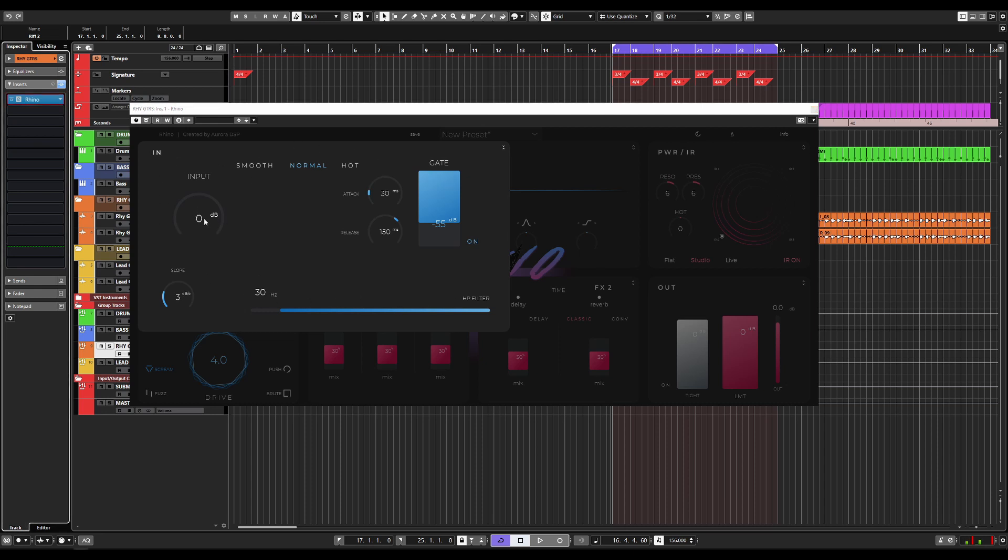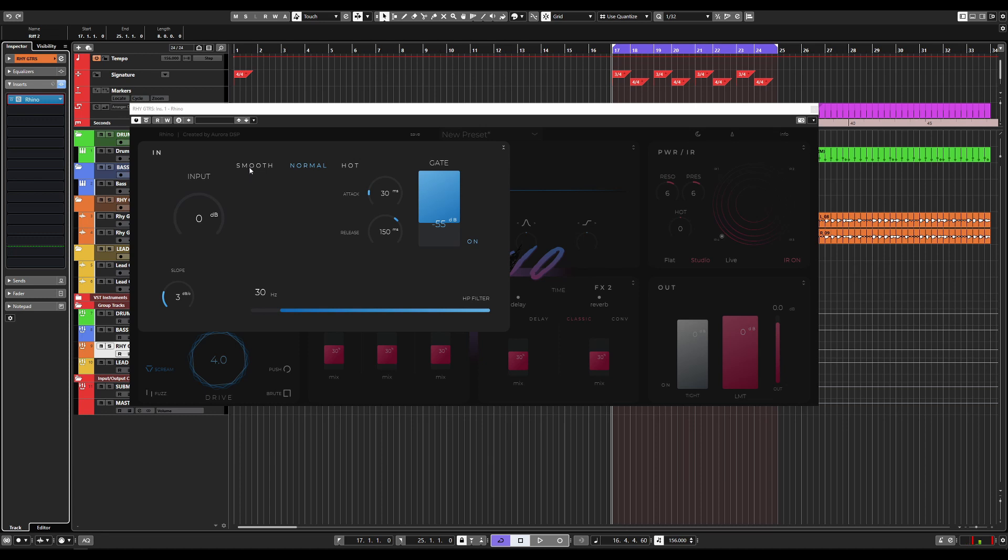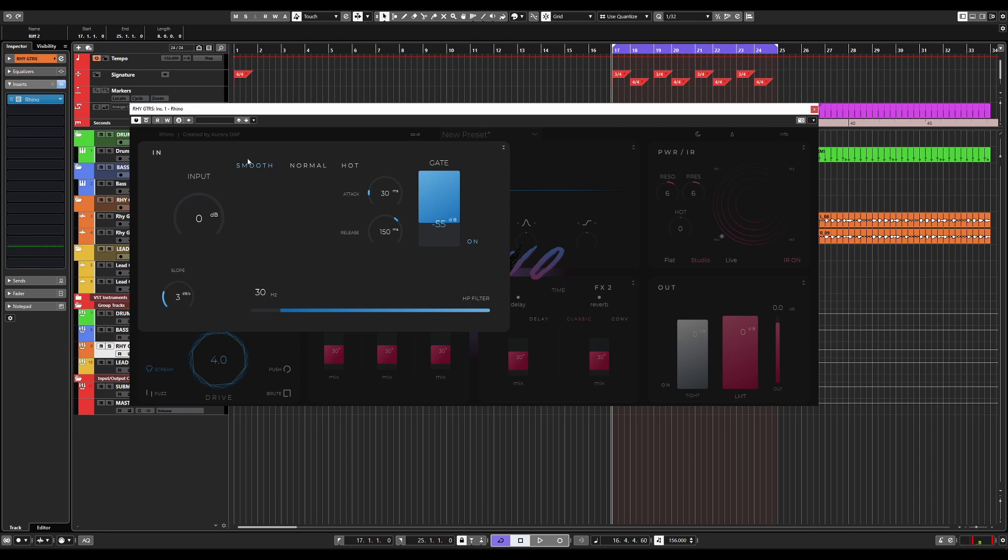Here we have the input dial. This changes the input or drives more input into the plugin from your DI file. Now there are three ways you can adjust the incoming DI file. We have smooth, normal, and hot. Smooth does a gentle roll-off to the top end. So if you have very bright guitar pickups or you have very bright strings, or when you record, your guitar just sounds very bright, you can use the smooth button here.